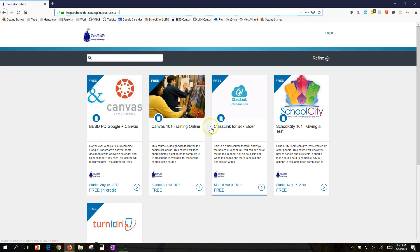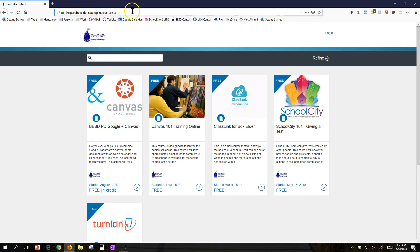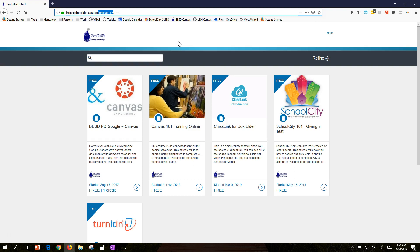You can get there by typing in the URL at the top of the screen: boxelder.catalog.instructure.com. You'll note Instructure is the company that runs Canvas. Since a lot of our professional development online runs on Canvas, it makes sense to organize it using a Canvas product.